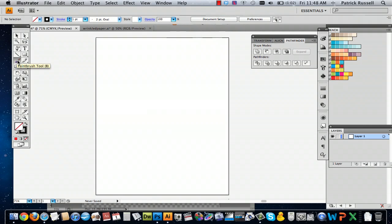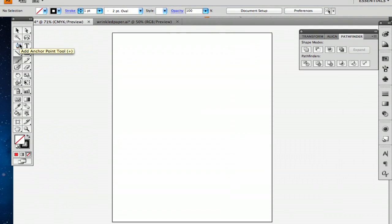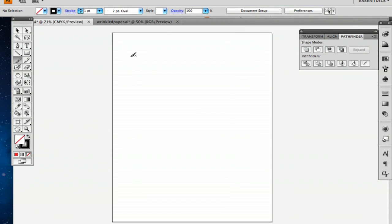There's a couple ways you can go about doing this. I have decided to use the paintbrush tool, but you can also use the pen tool. I'll show you both just real quick.